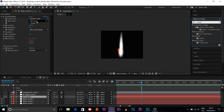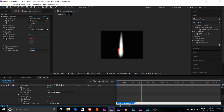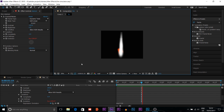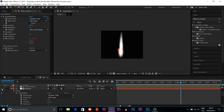In Fractal Noise, I choose Dynamic Twist as the fractal type and Soft Linear as the noise type. For Evolution, you can use a time expression — click Alt-plus on the Evolution stopwatch. You'll see a dialog where you can put time multiplied by 150. Now if I turn it on, you can see the fractal noise moving.